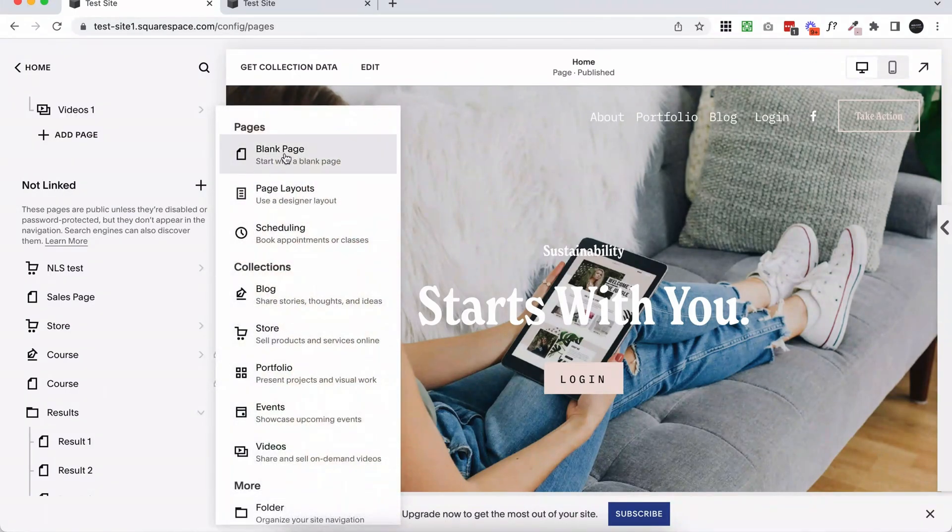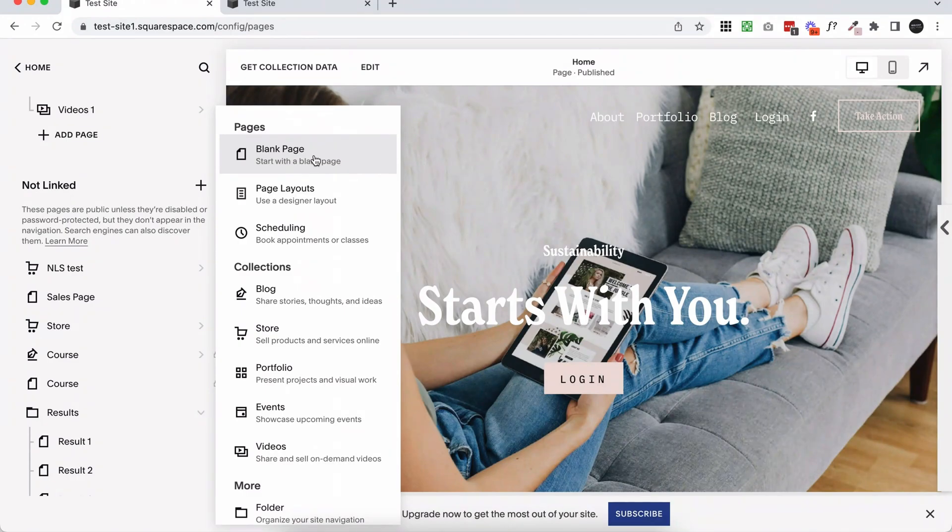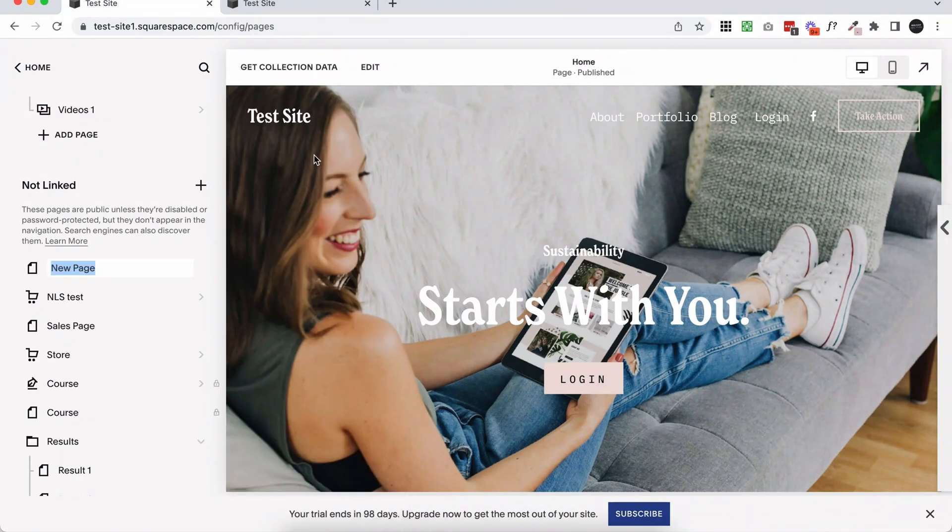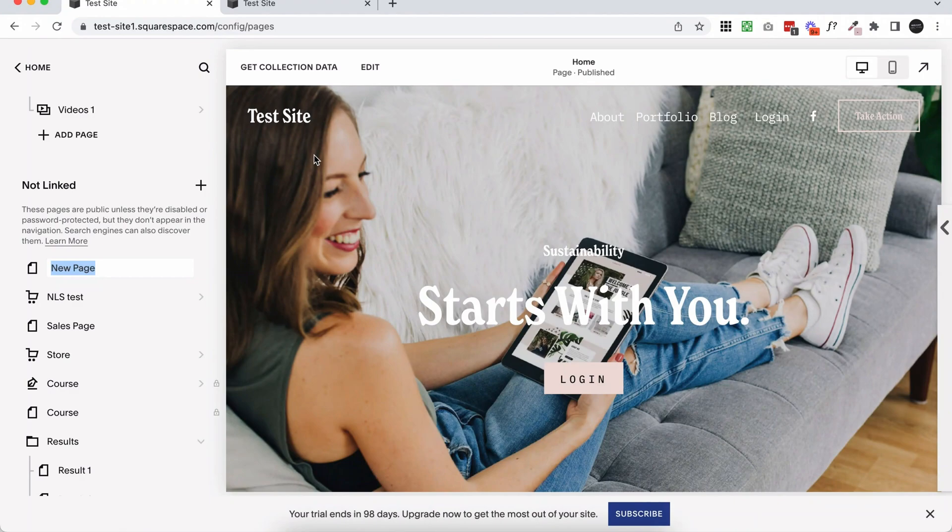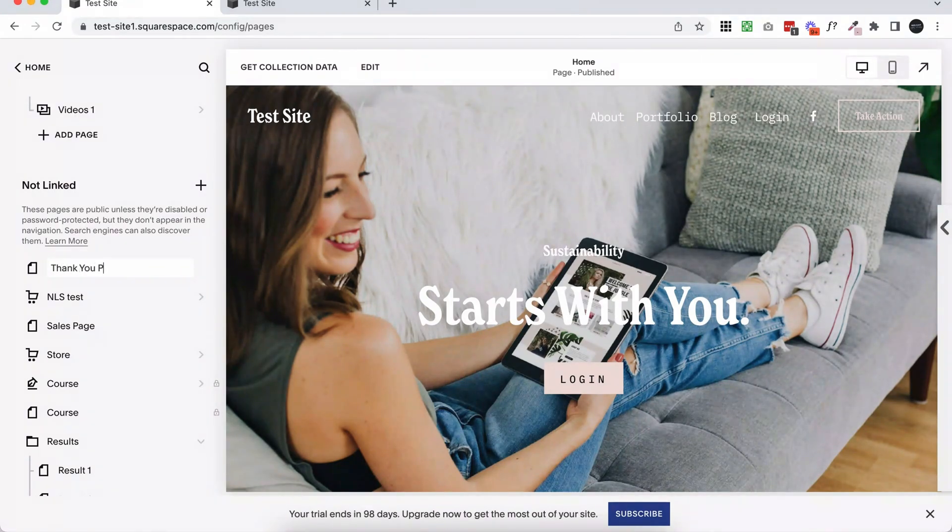So go ahead and click plus, and I'm just going to start with a blank page. If you're in 7.0, it's going to look a little bit different than this, but pretty similar. And I'm just going to call this my thank you page. You can call it whatever you want.